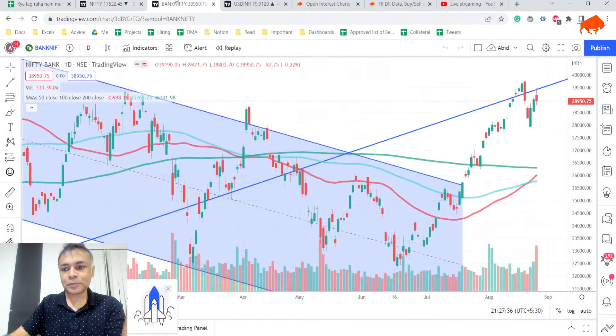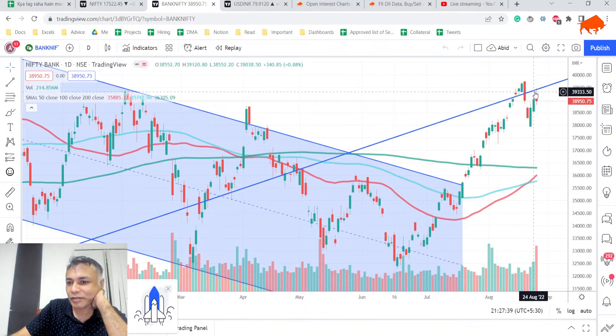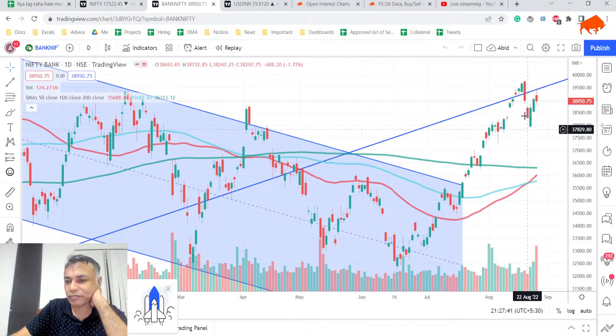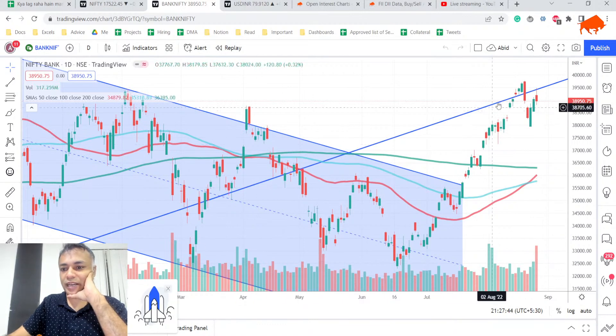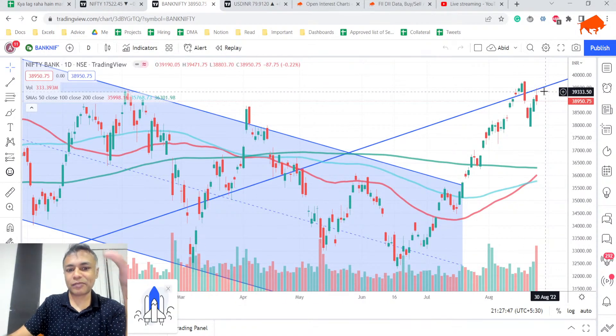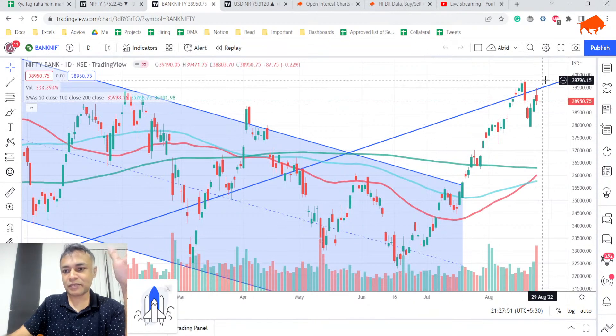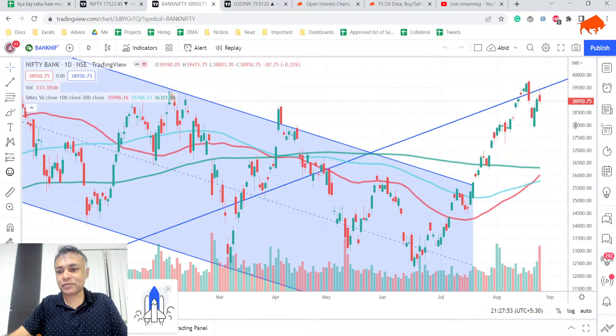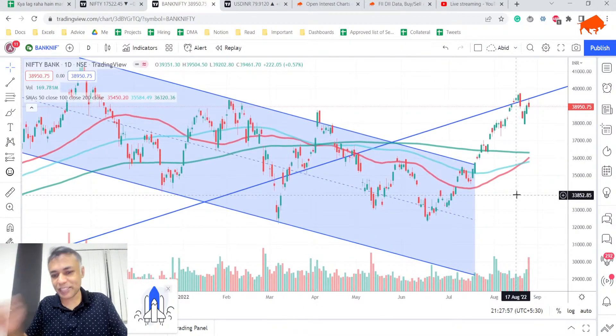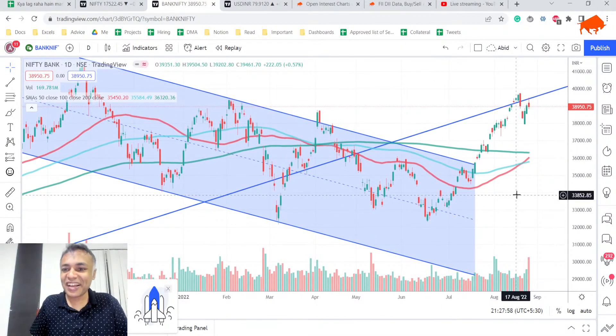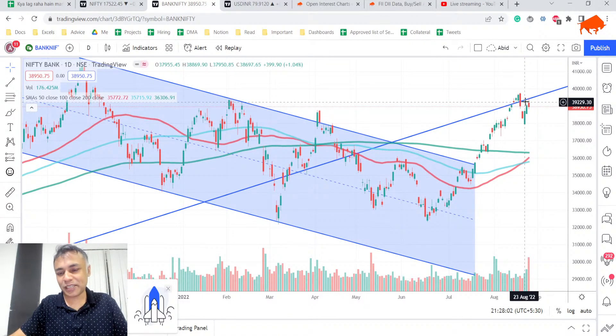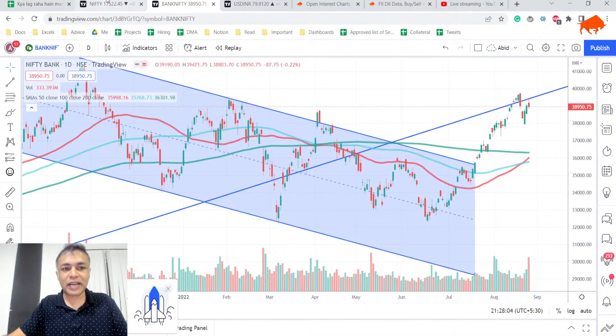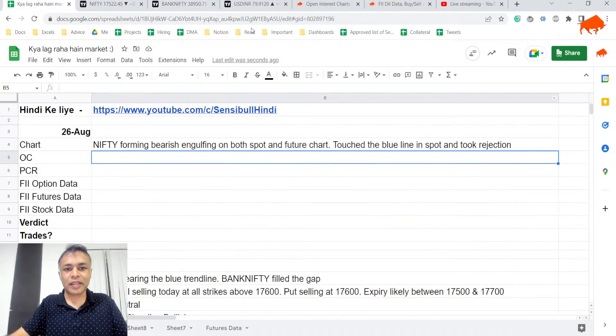Now let's look at Bank Nifty. Perfect rejection from the top of the blue line again with massive volumes. Our theory that there's a blue trend line running through this is kind of right, because there is significant rejection from this blue trend line. Nifty and Bank Nifty both are showing rejection.